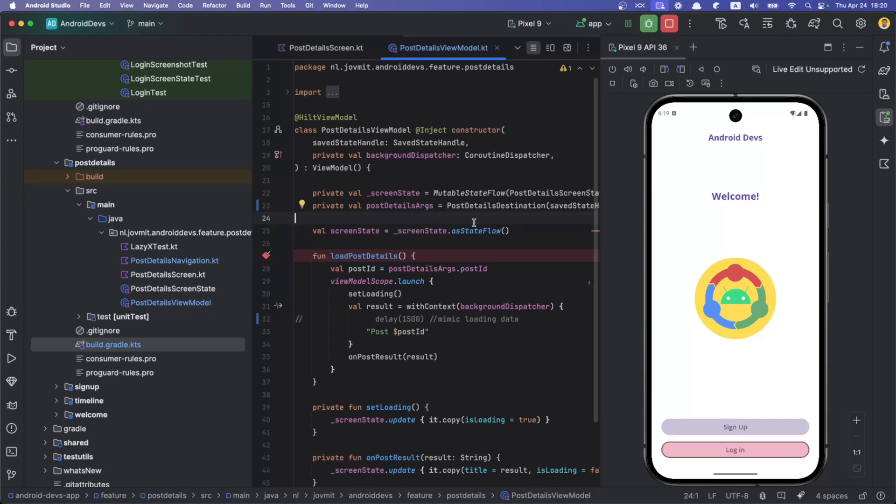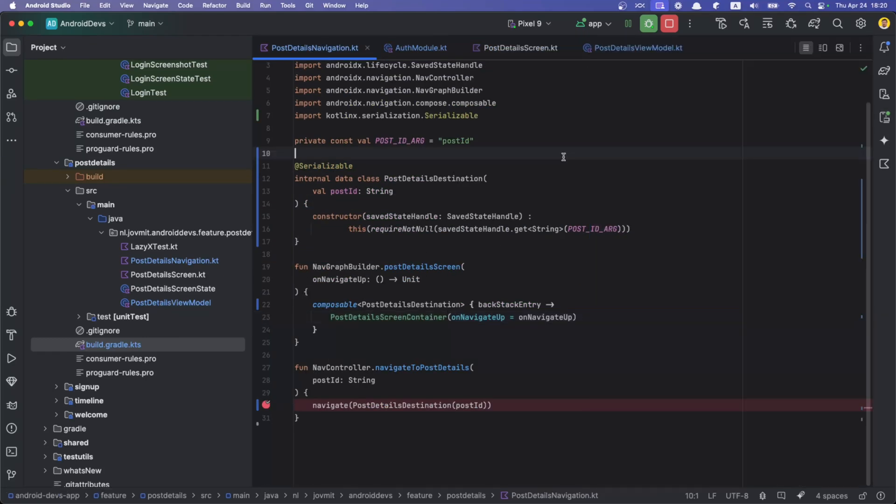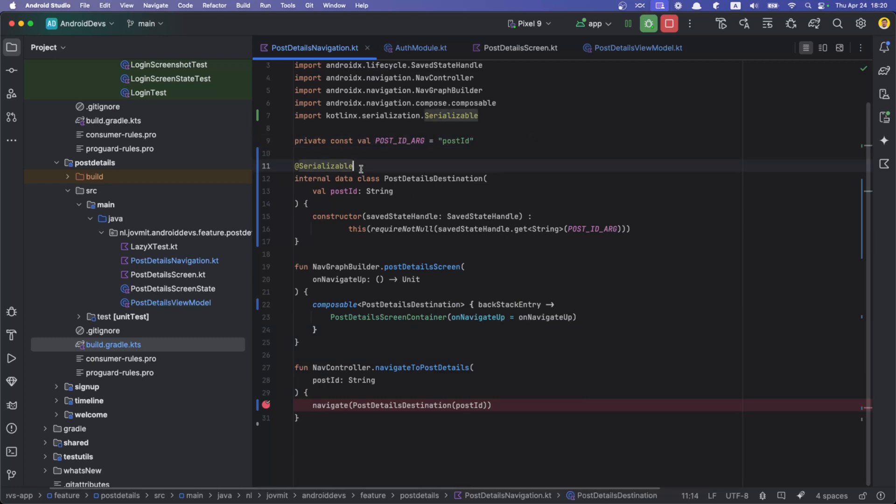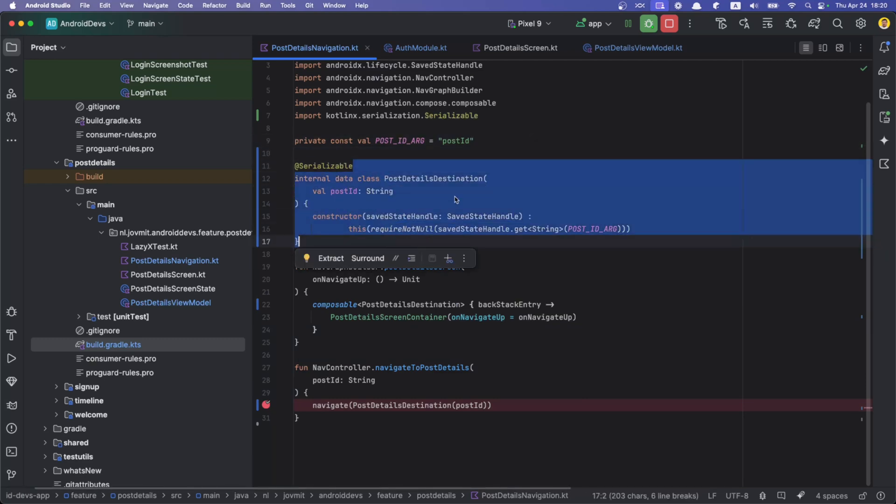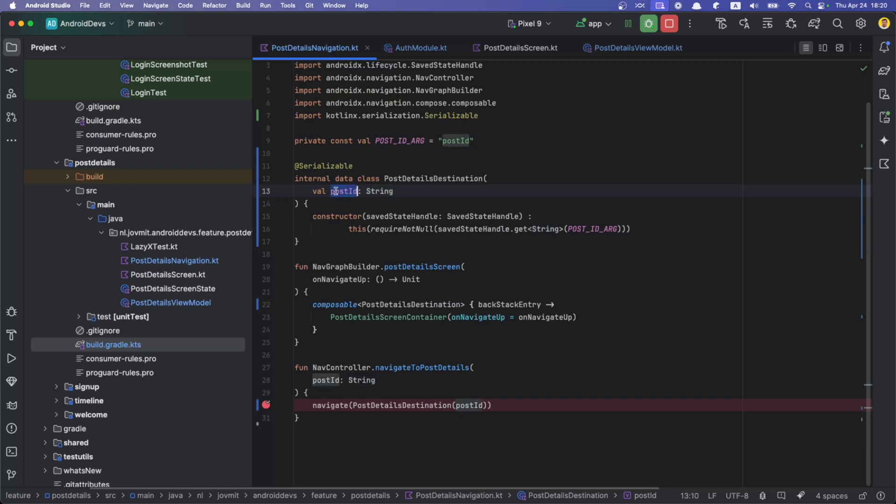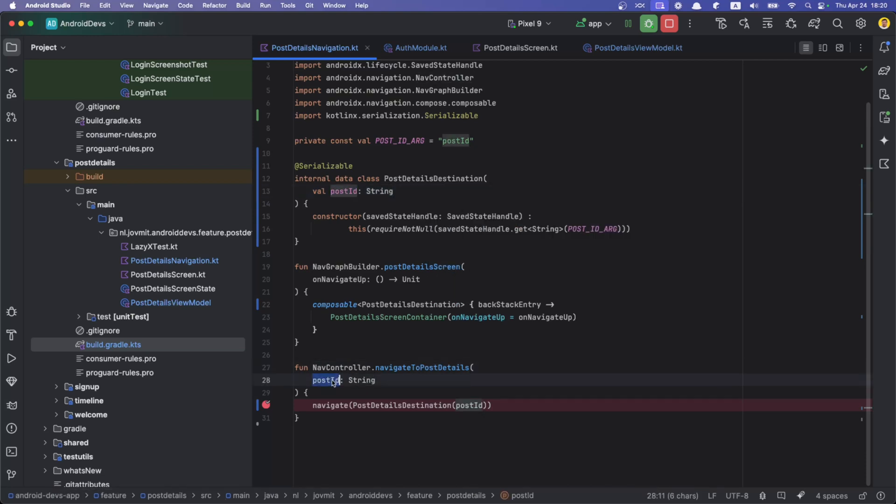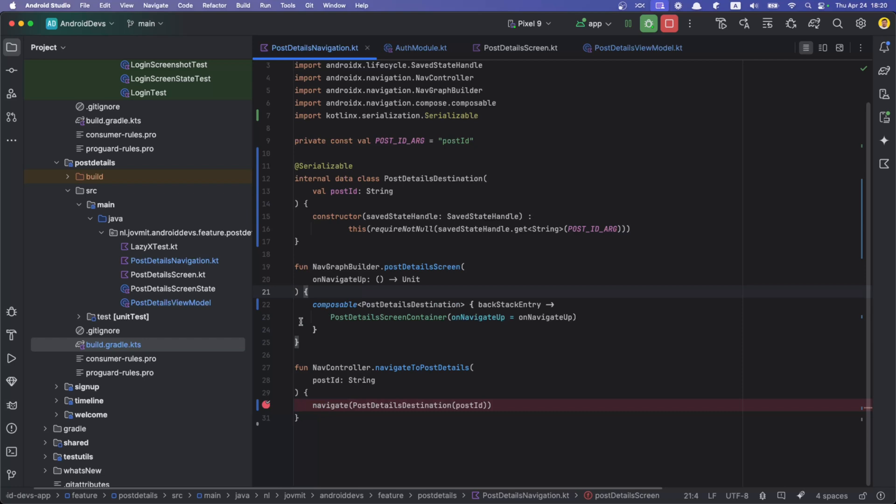How we are going to catch the arguments that we are passing through the navigation. We have this navigation here. We just refactored from using routes to using serializable to pass data, and this serializable actually has post ID. Then when we navigate to this destination, we are getting this post ID.